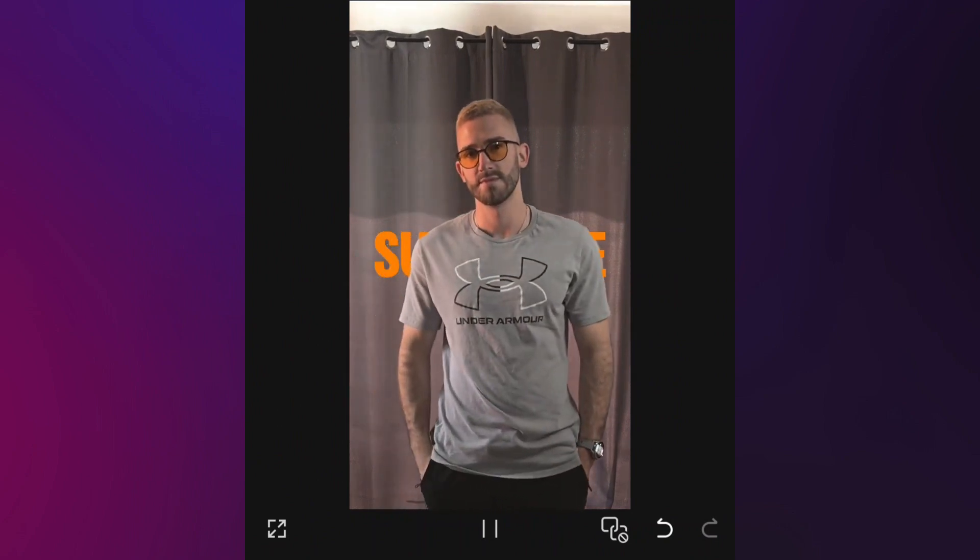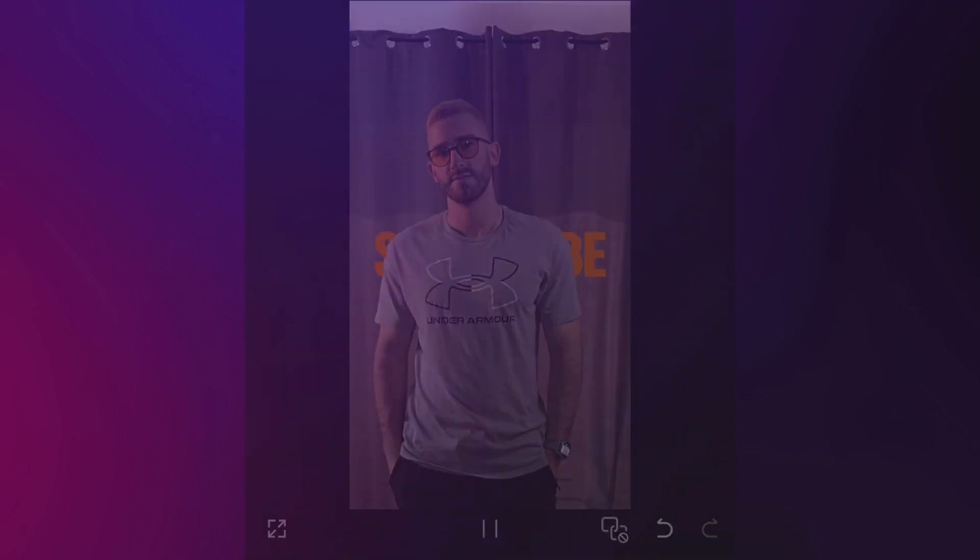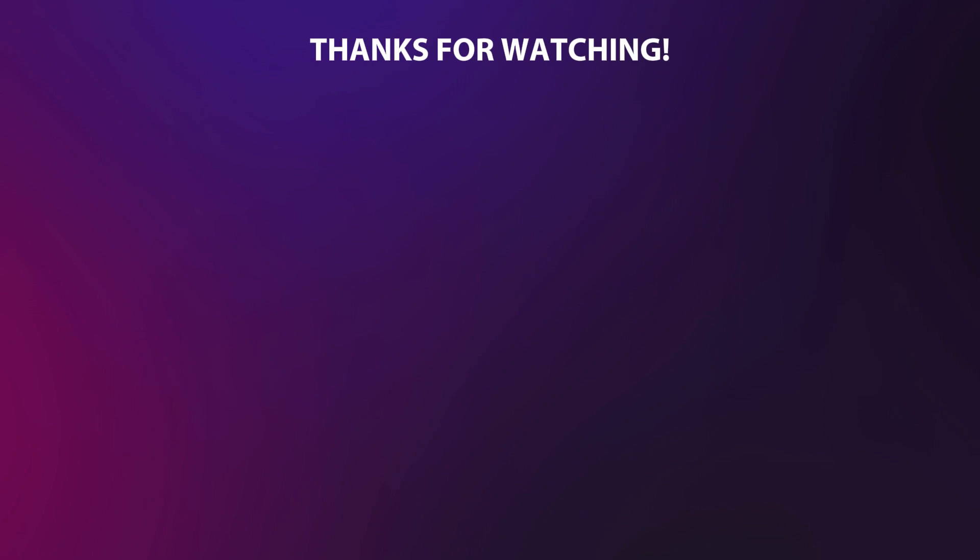If you enjoyed this tutorial and want to see more like it, be sure to check out my previous videos available here. I'd love to hear your ideas, so feel free to share them in the comments. Don't forget to like this video and subscribe to stay updated on all latest content.